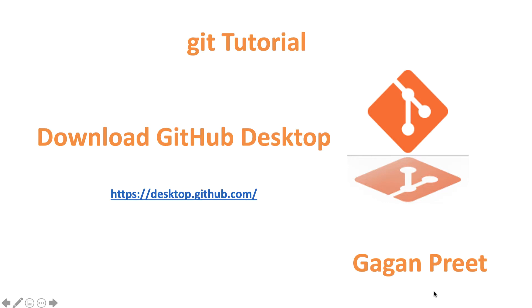With this video we will start using GitHub as well in all our tasks, and in this session particularly we will see how to download GitHub Desktop.